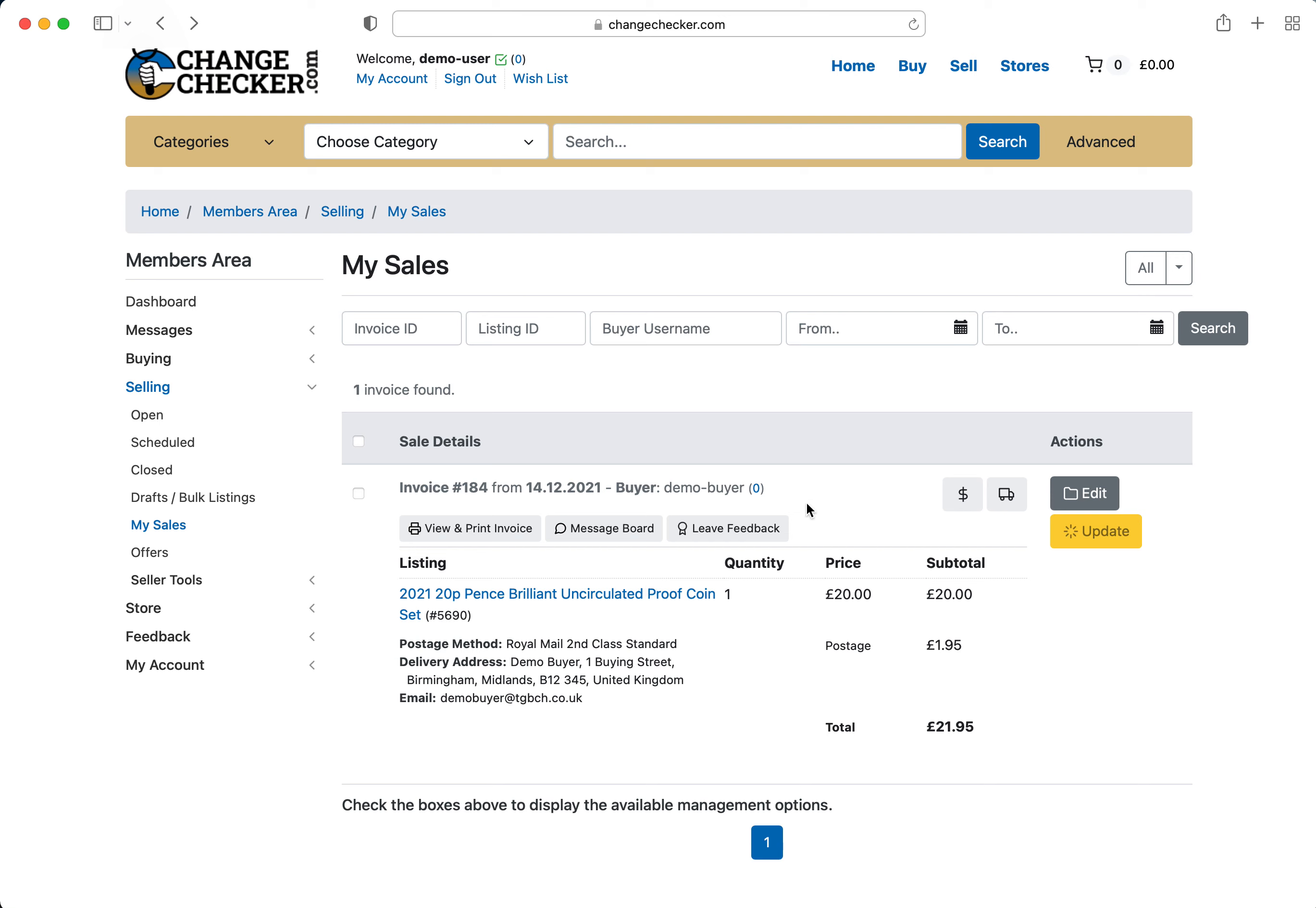But in the next video, what I'm going to focus on is if you've sold an item, what to look out for and how to process the order.